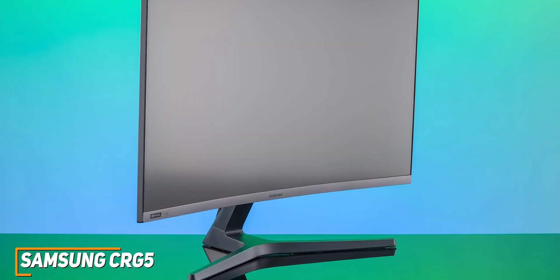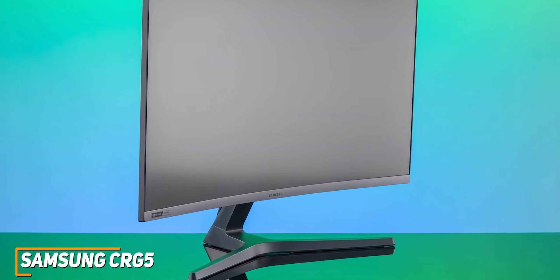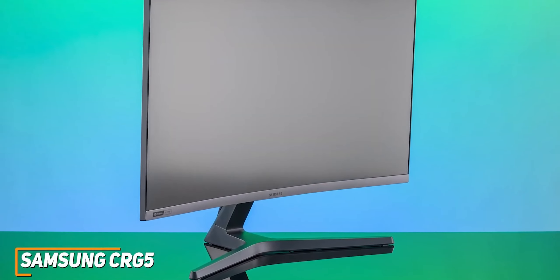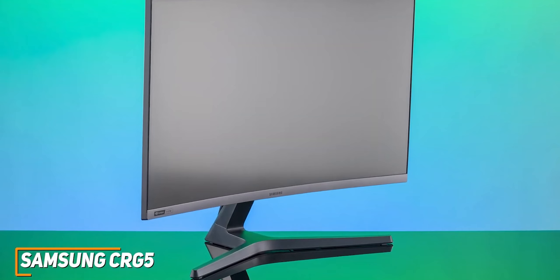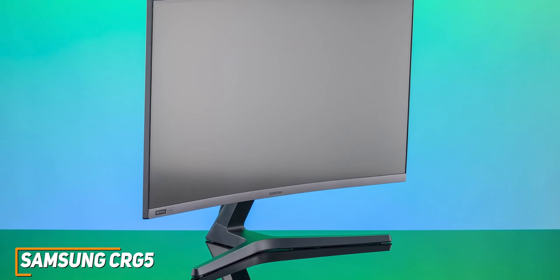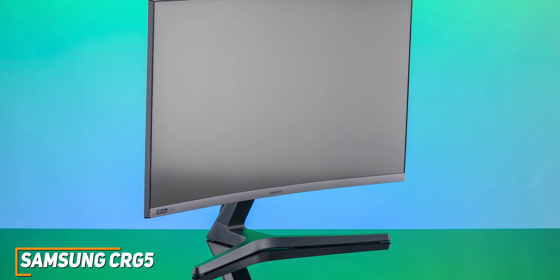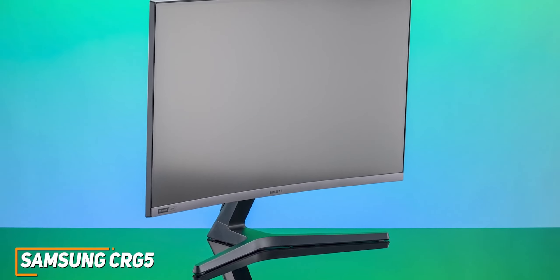If you don't want to break the bank on a premium monitor but still want a solid option with good picture quality and a fast refresh rate, this might be the ideal choice for your setup.